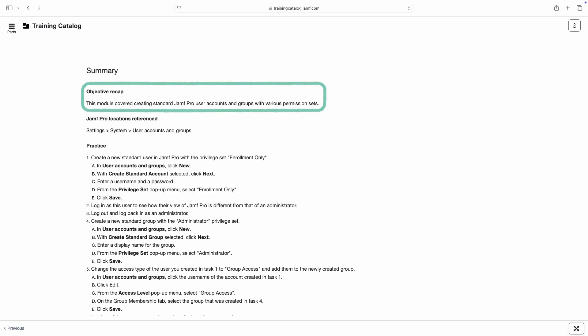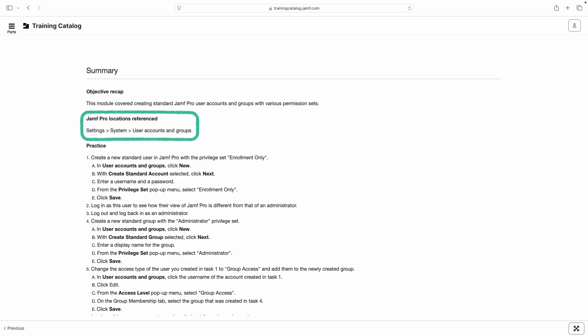If the video contained direct steps within a Jamf product, the relevant locations to complete those steps can be found below.